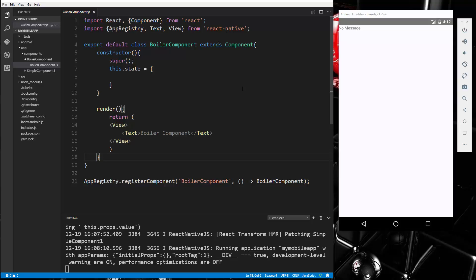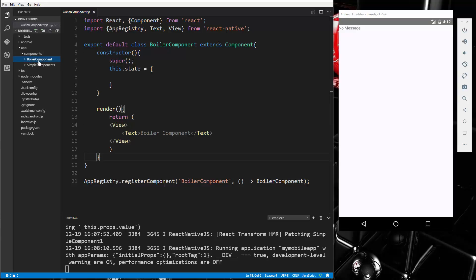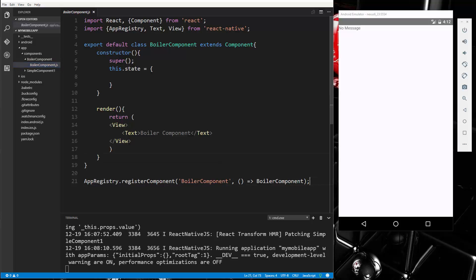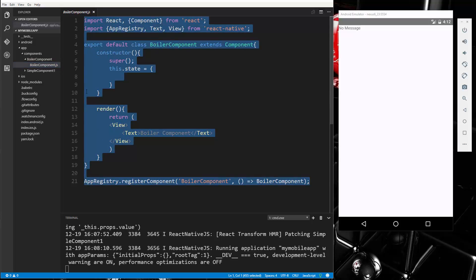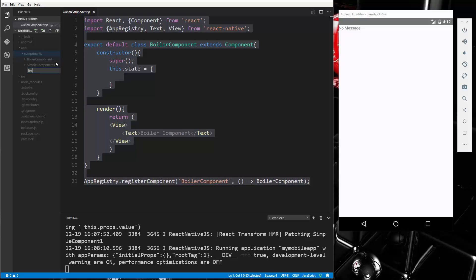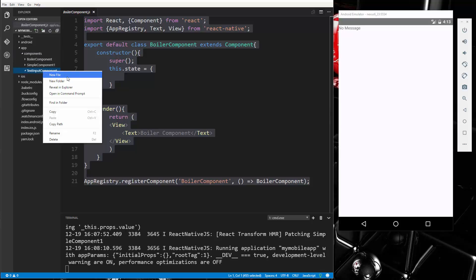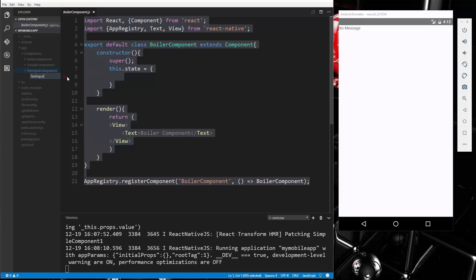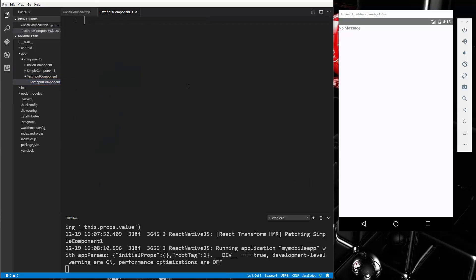In this video we're going to get into more React Native stuff. We're going to look at the TextInput component, which is a foundational component for inputting text into the app via the keyboard. I've created a boilerplate component we can start with so we don't have to retype everything. We're going to copy this and create a new folder called 'text input component' and create a file called text-input-component.js.